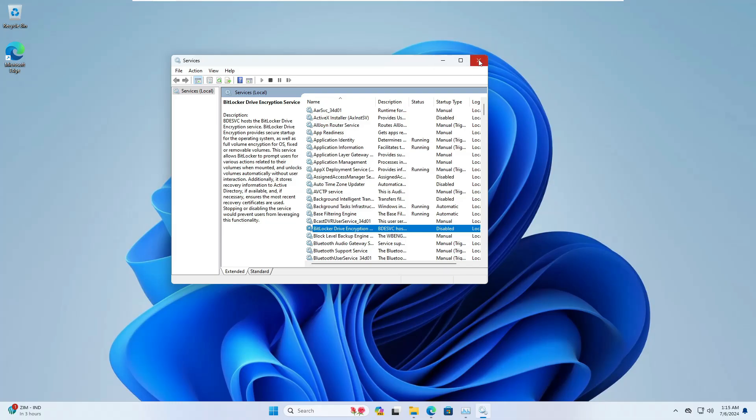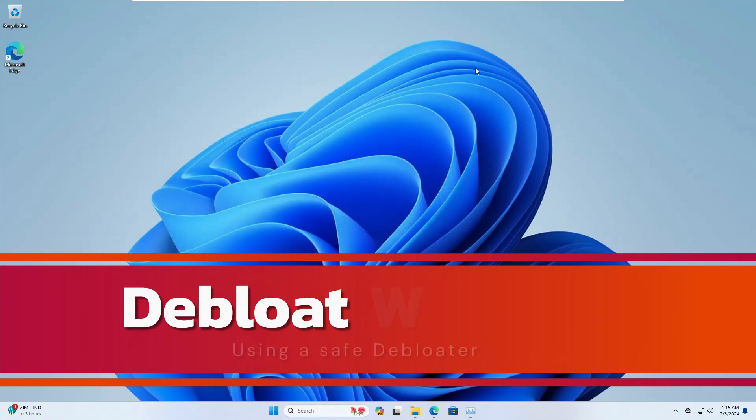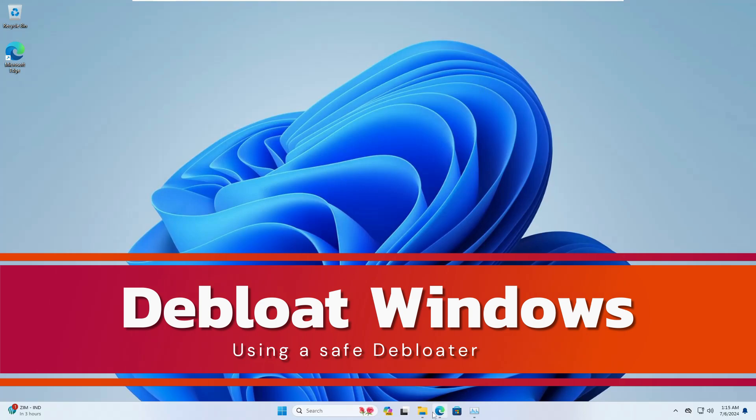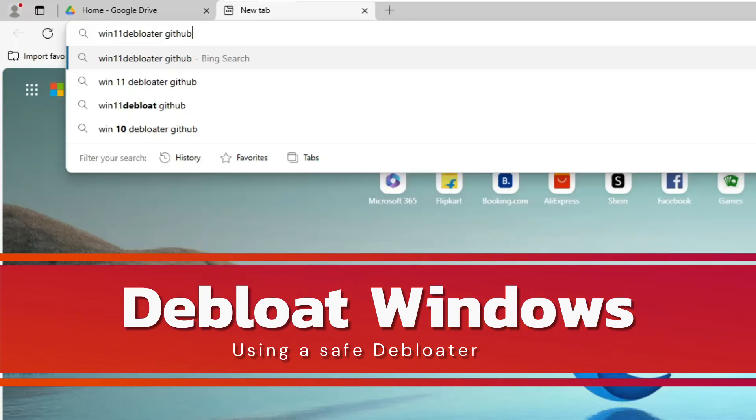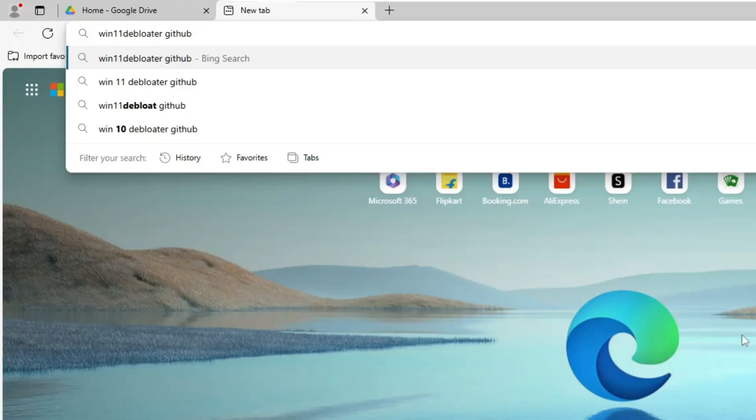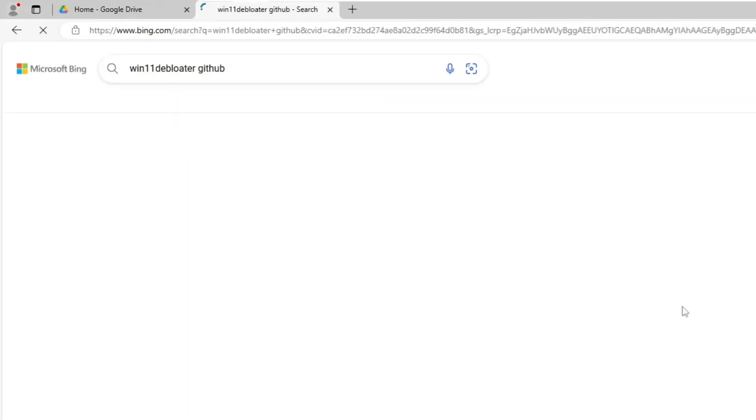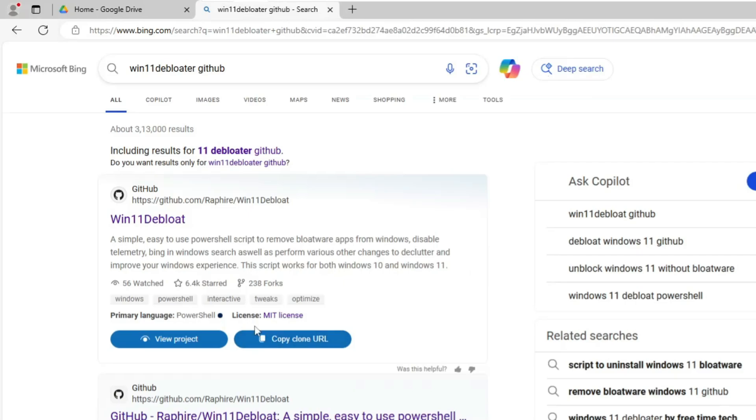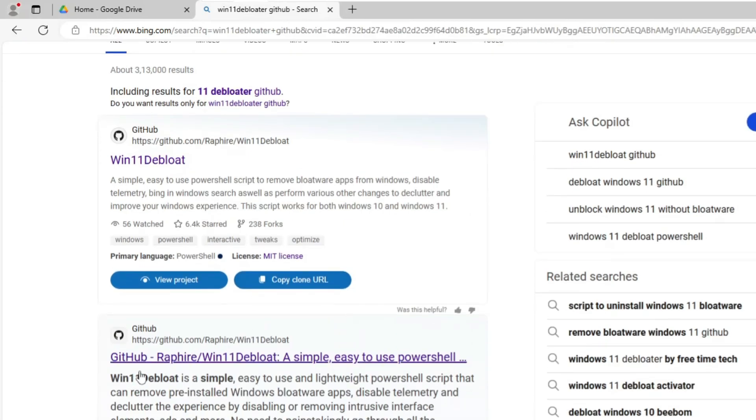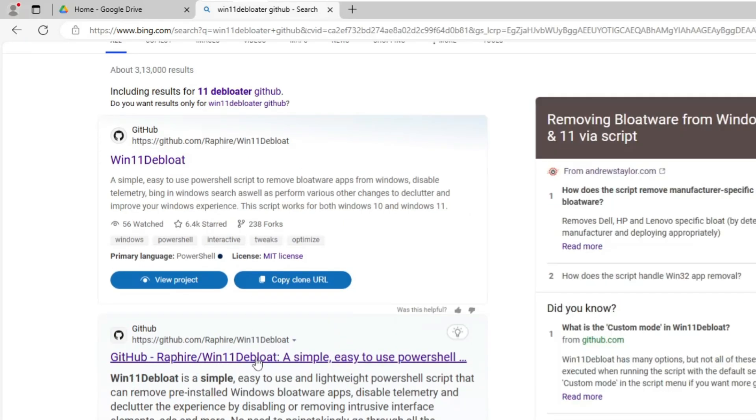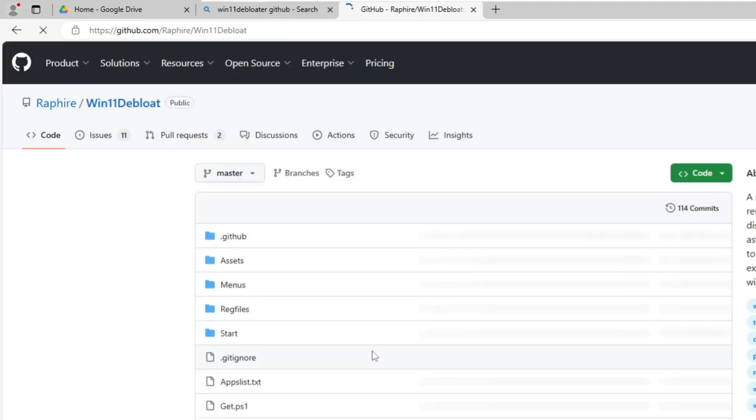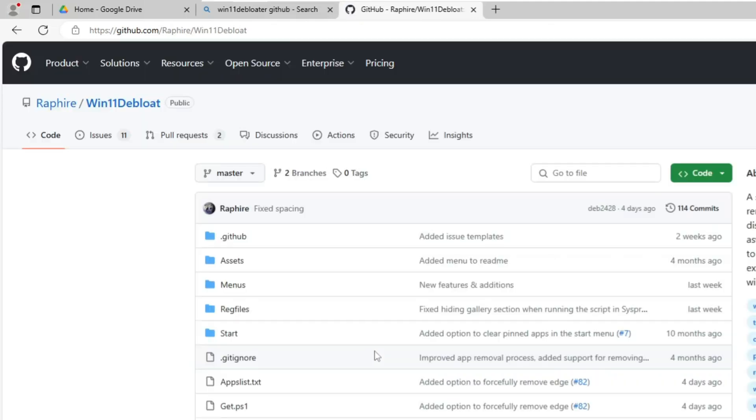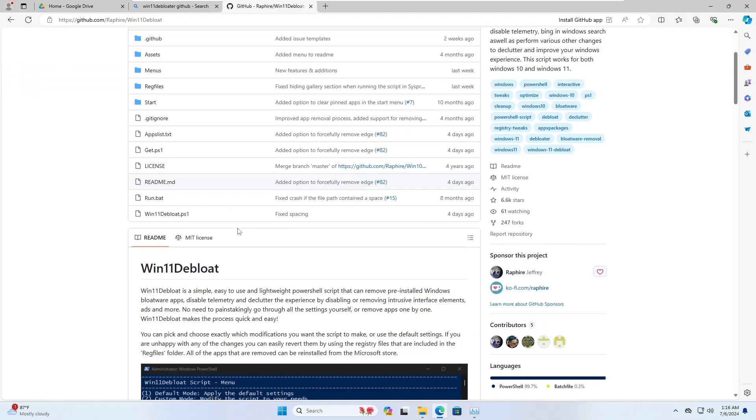This is the first step. Next, bring up your favorite browser and in the search type 'Win 11 Debloater GitHub'. You'll get the first link of GitHub Raphire Win 11 Debloater - a simple, easy to use PowerShell script to debloat Windows 10 or Windows 11.